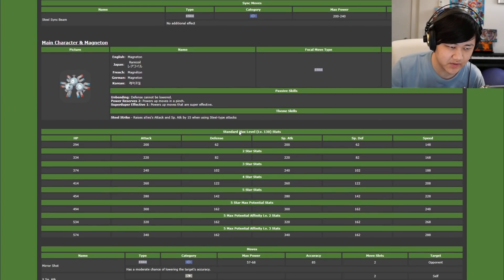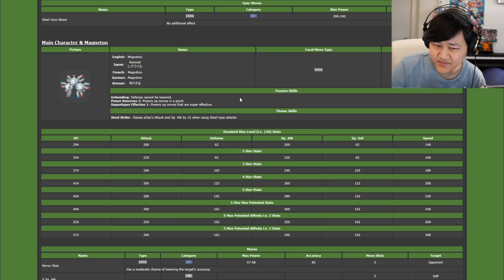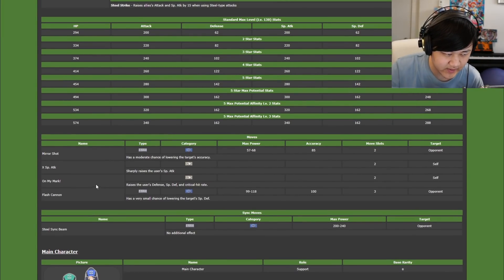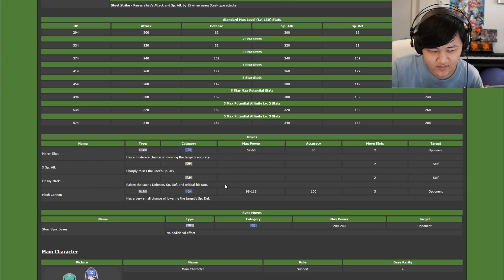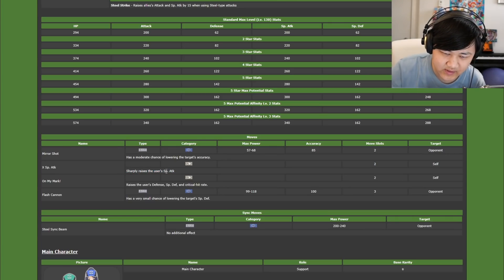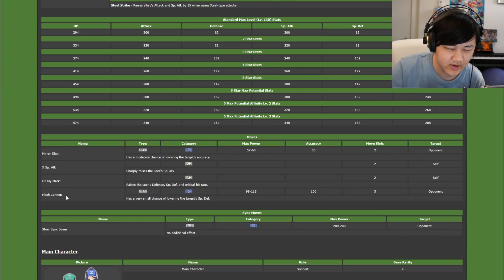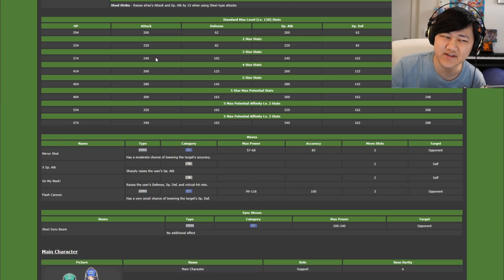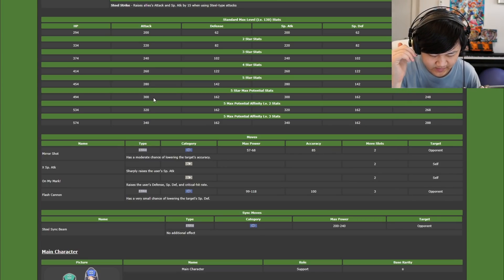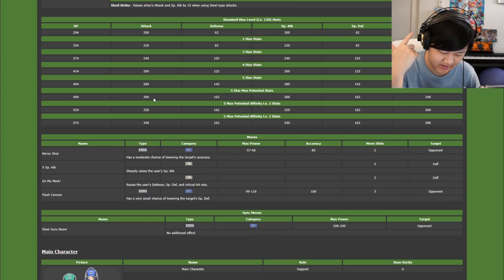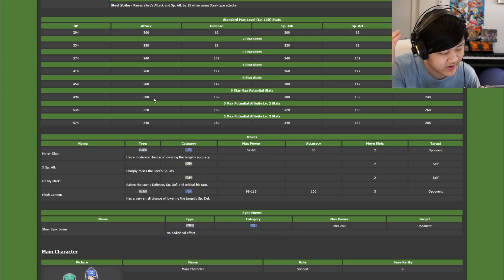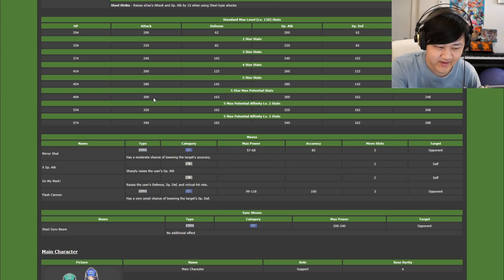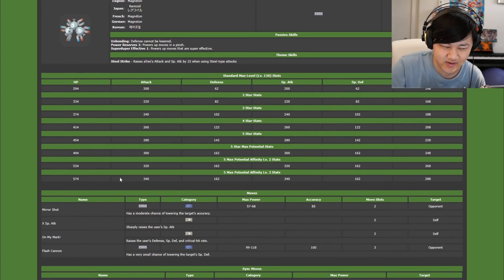Moving on to Striker Magneton, which is actually really interesting. Striker Magneton, you do have super duper effective 1 with Power Reserve 2. Not the best passives, but they're okay I guess. And the really interesting part over here is you do have a really good trainer move. You've got on my mark raises both defenses and crit, plus one, and then you get sharply raised special attack. And then the really nice thing about this is you have Flash Cannon, which is a special steel move, which, correct me if I'm wrong, but I don't think we have any special steel strikers in this game.